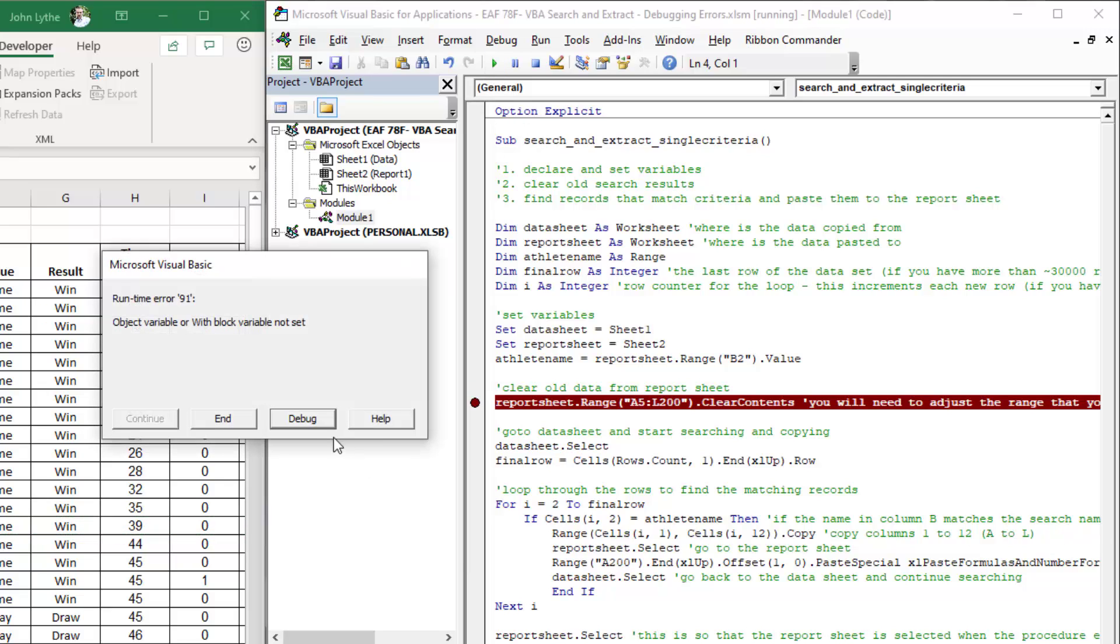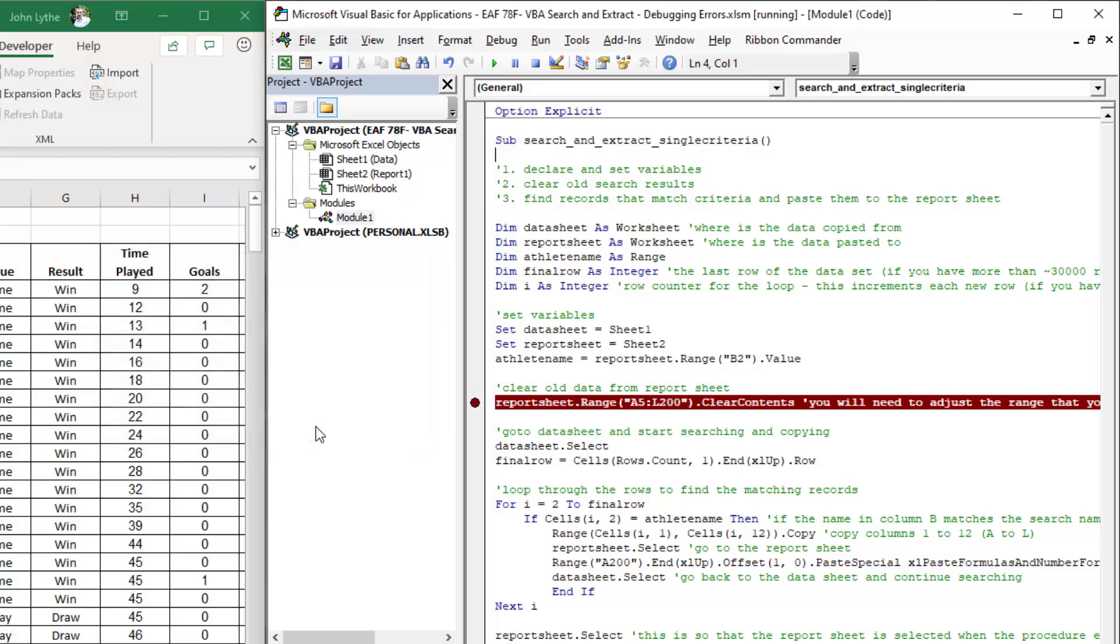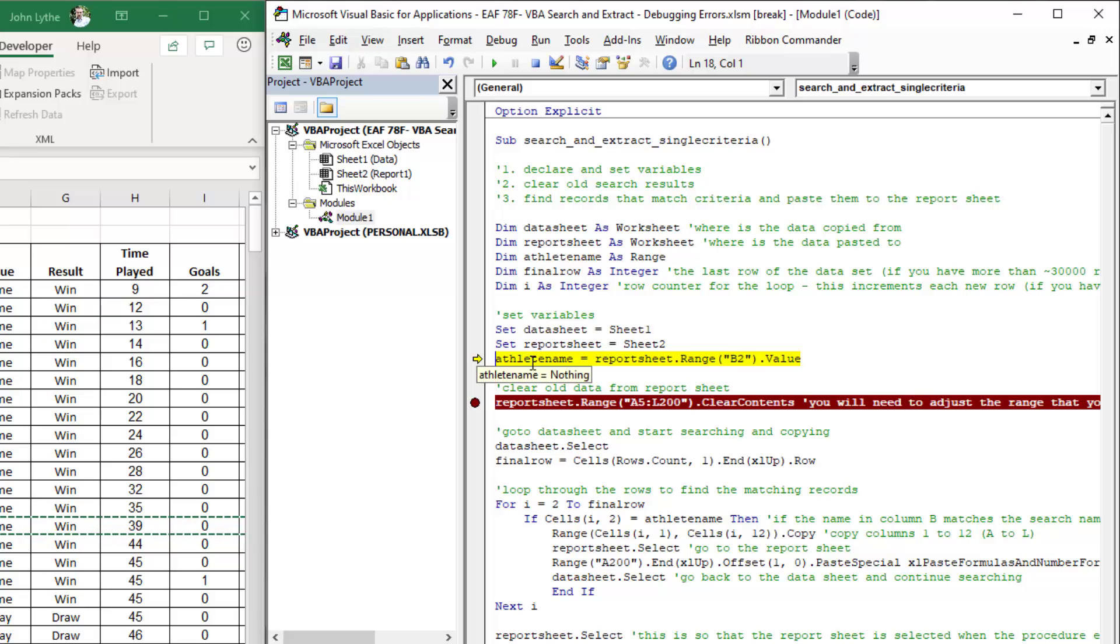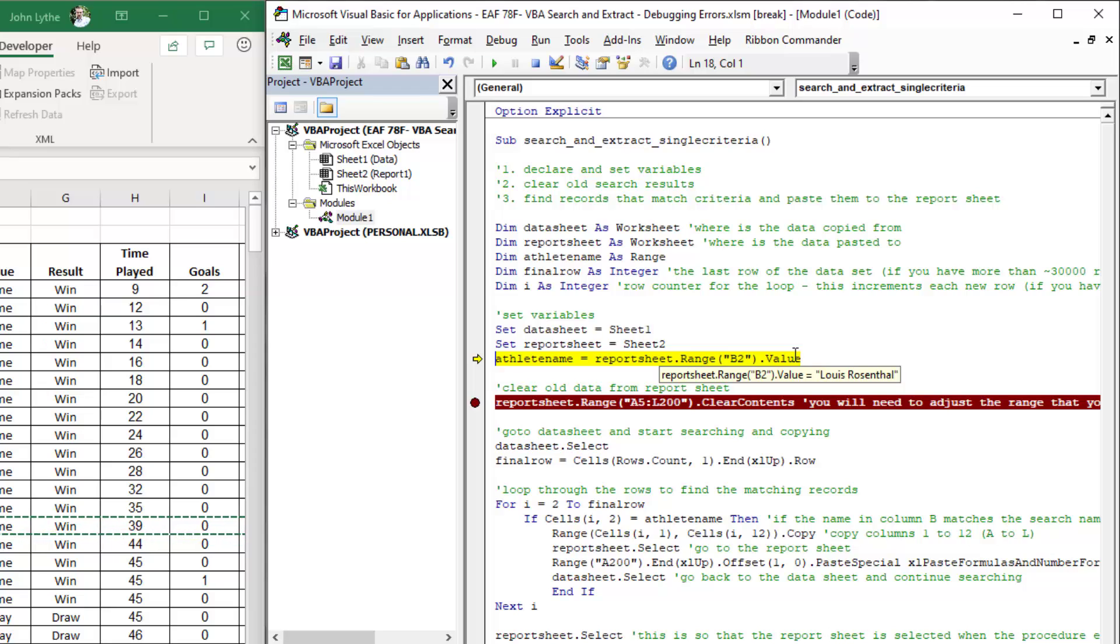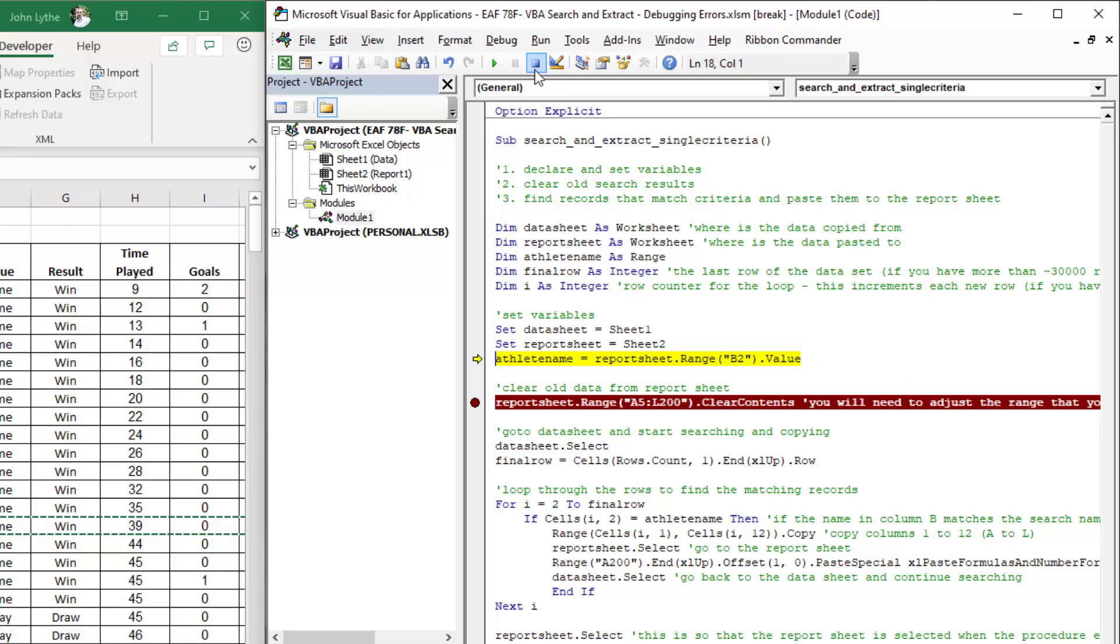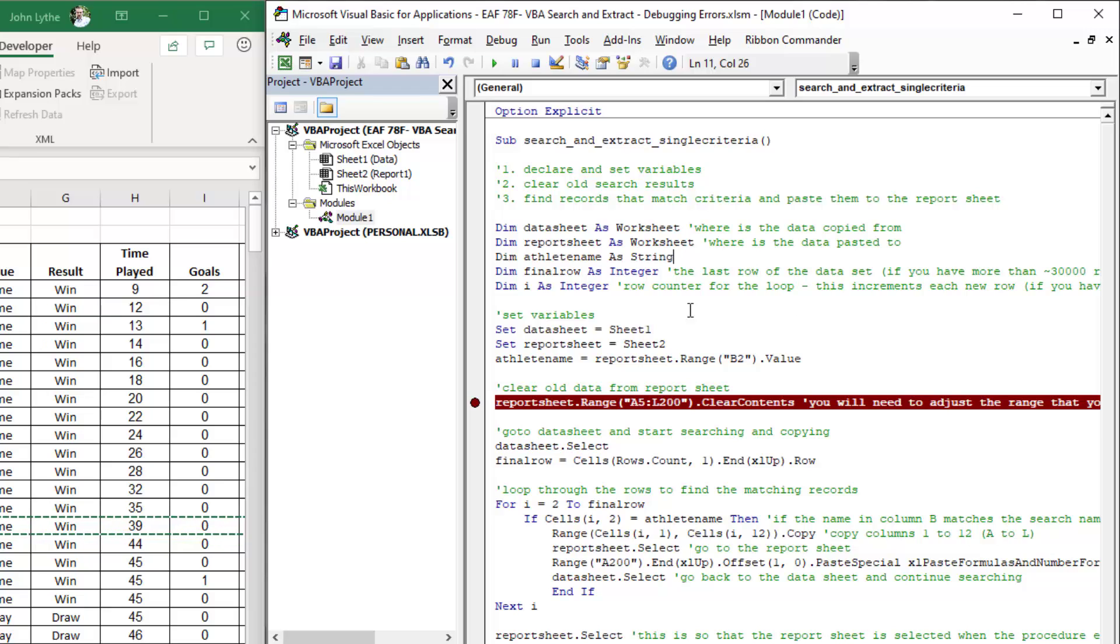If I hit debug, it takes me to the row of code where the error is. It is trying to write the value of the cell, and we can see when we hover over it what the value is. But I can't do it because we've defined it as a range. So problems can be through not defining your variables correctly.